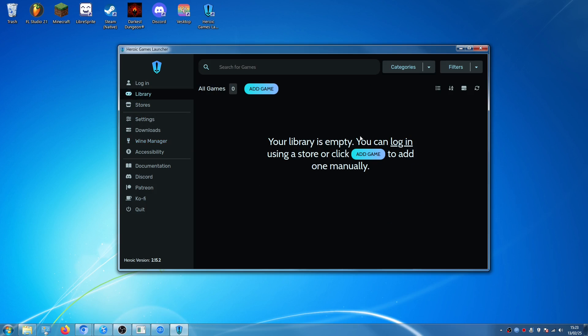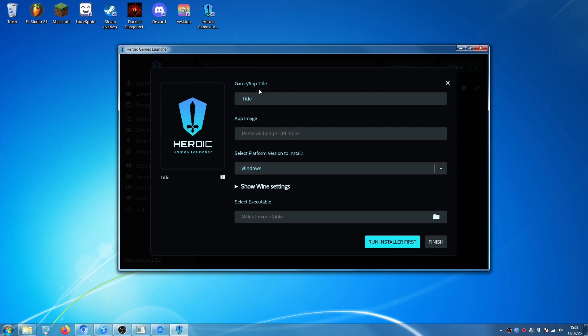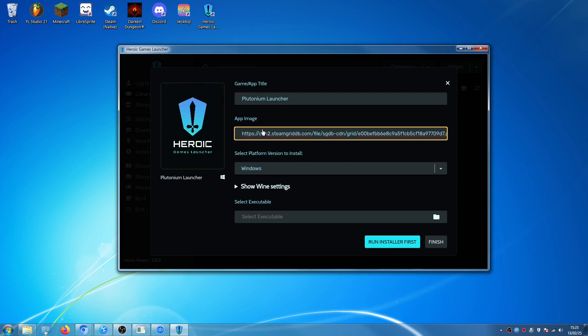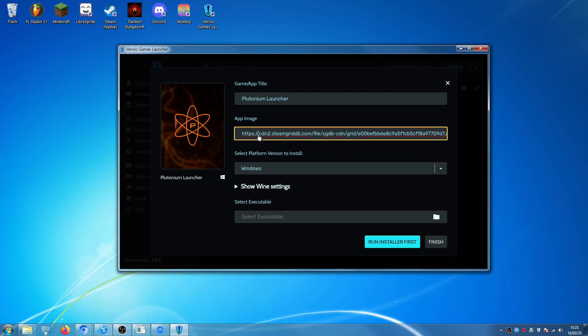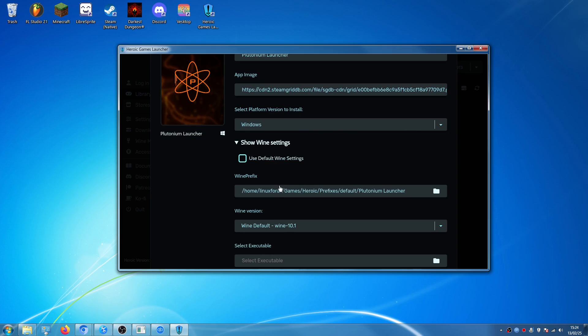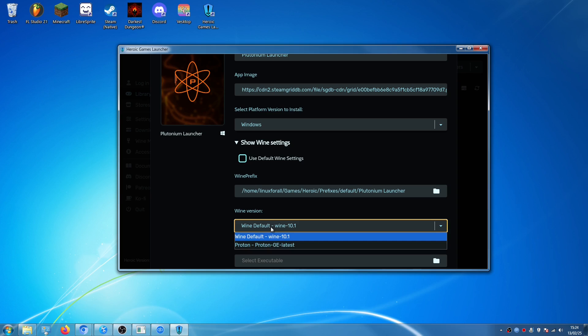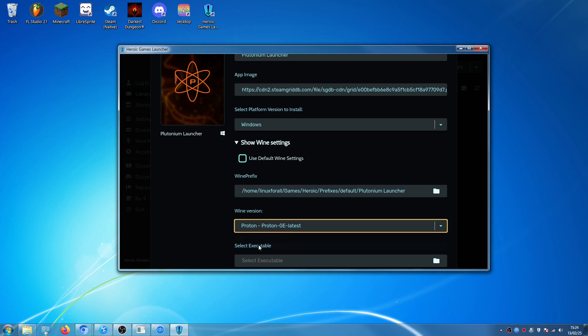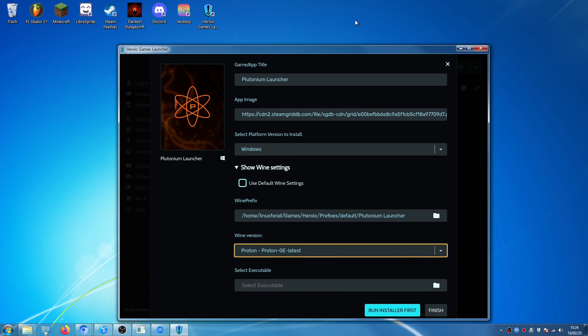Once it's installed, we can go back to library and we can click on add game here. We can call this game Plutonium Launcher. Then if you click on the app image file path, it will automatically find an image for this program. Then you can click on Show Wine Settings. On the wine version, instead of using whatever it's going to default to, we're going to select Proton GE Latest.